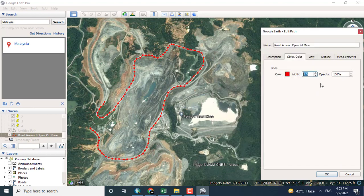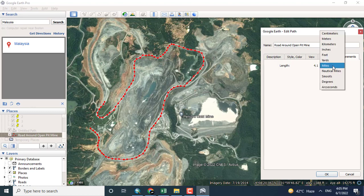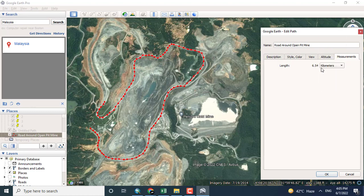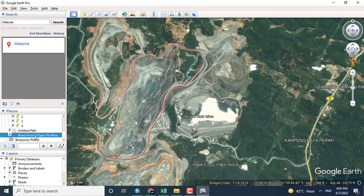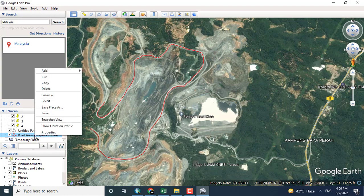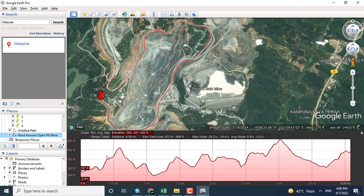The length you can see here is 4.5 miles. You can also change the unit of the road or the line.